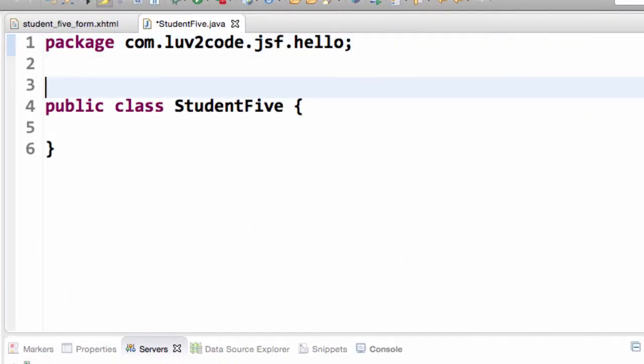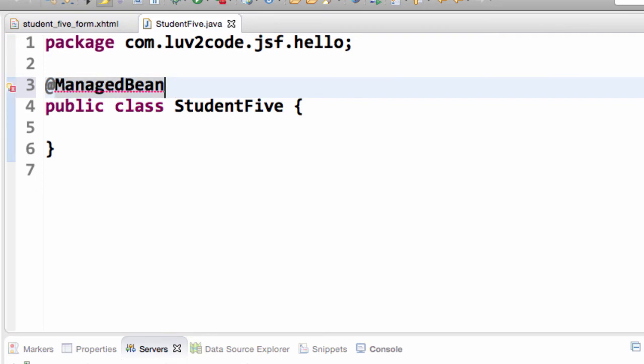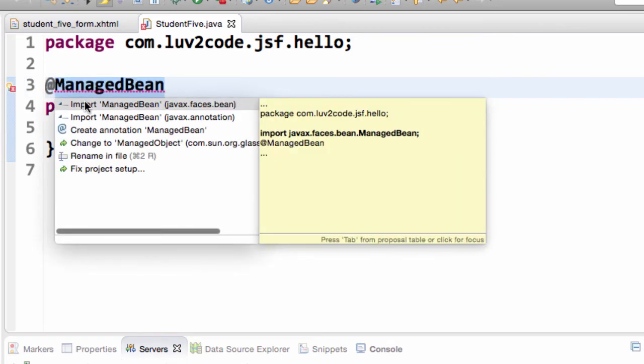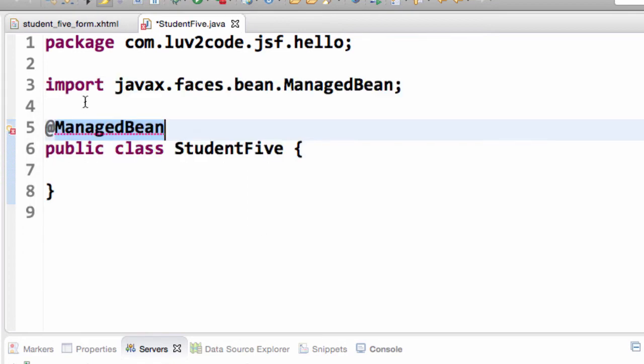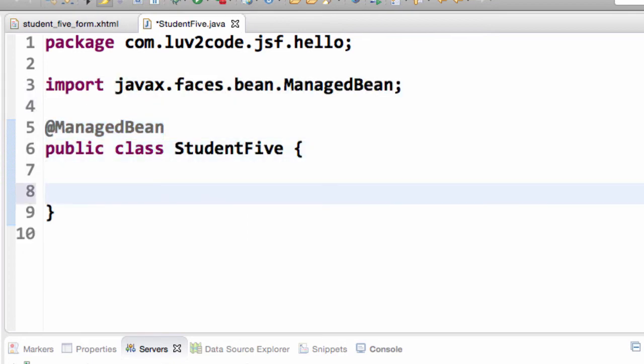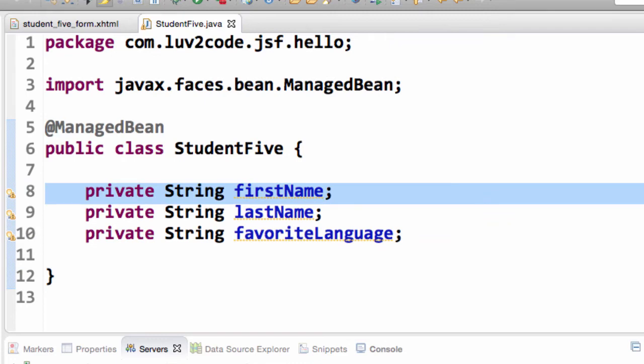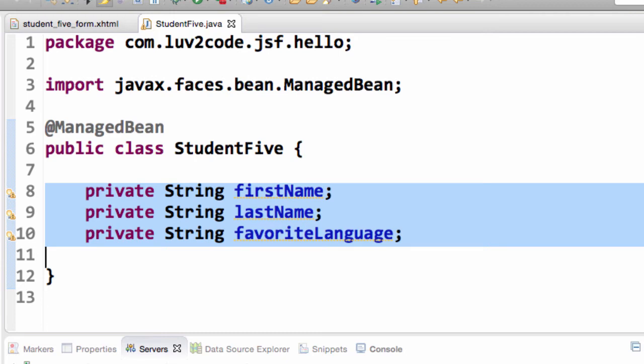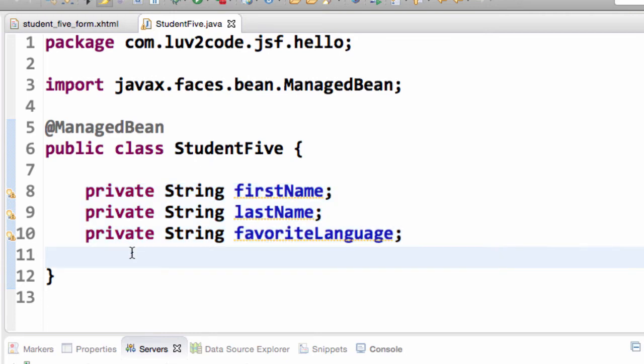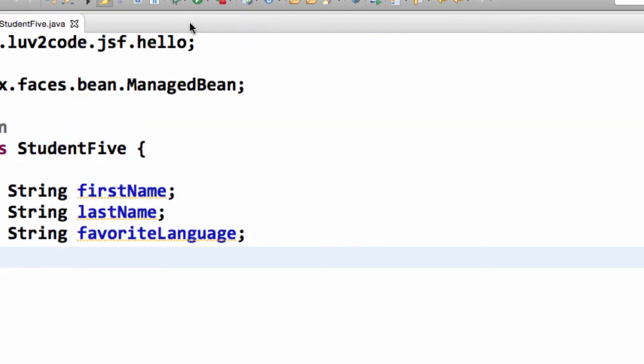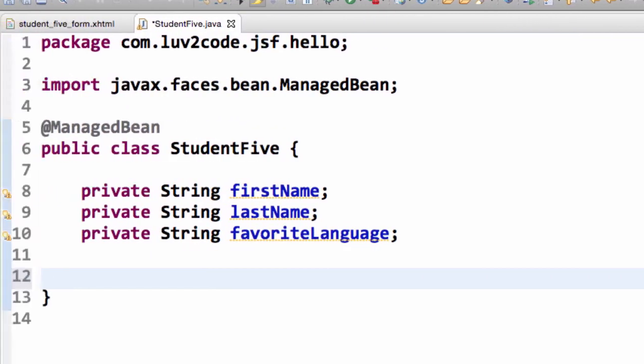Great. So, this creates a basic shell of a class. We're going to make use of it as a managed bean. And we've done all this before, right? We go through and simply do an import on javax.faces.bean. And then we'll drop in our fields here for firstName, lastName, and favoriteLanguage. We've done all this stuff before.